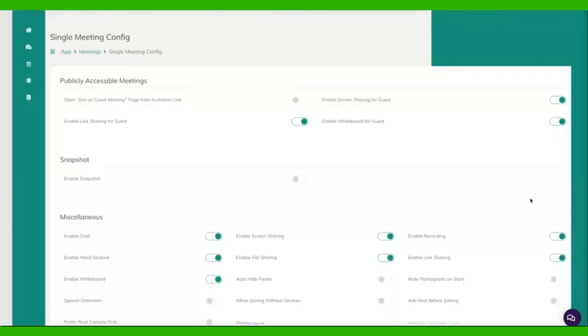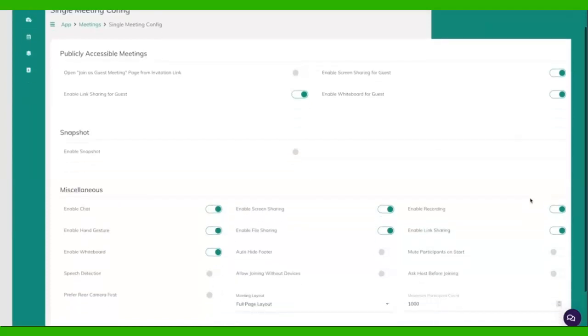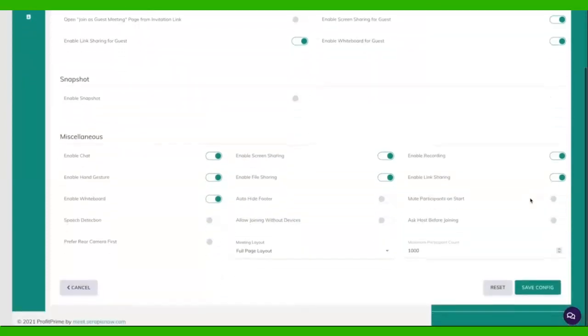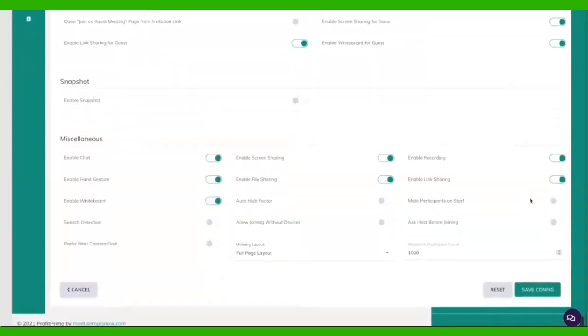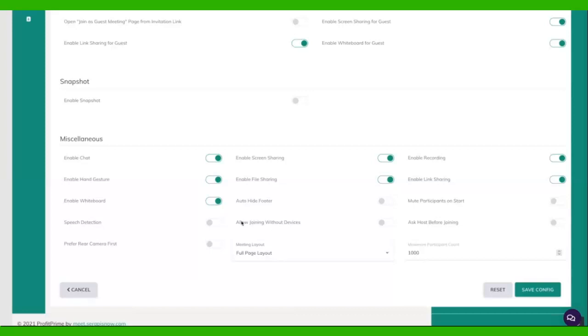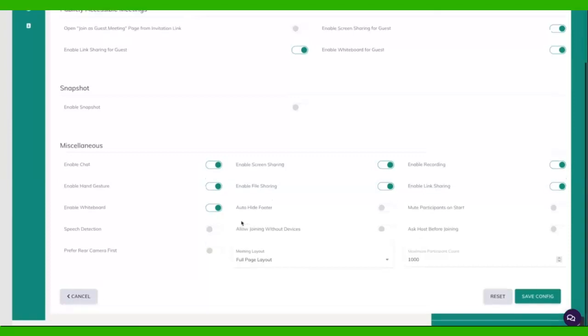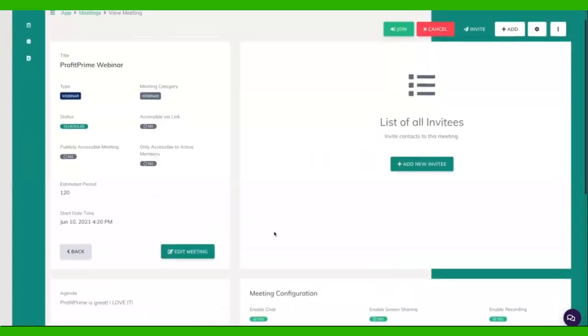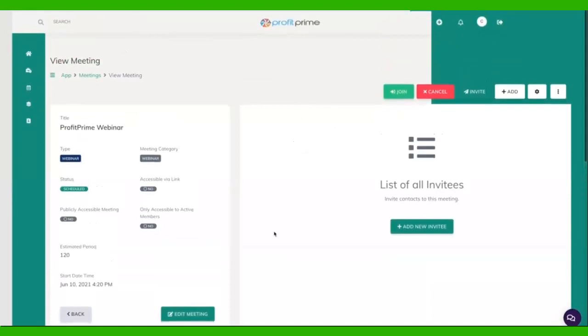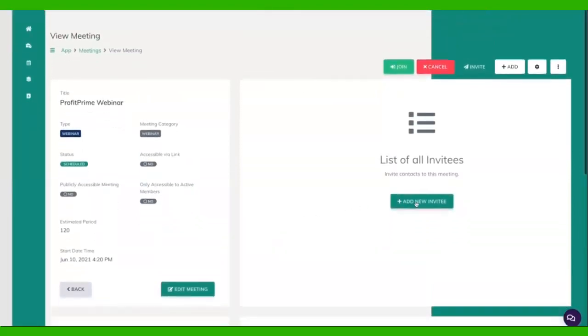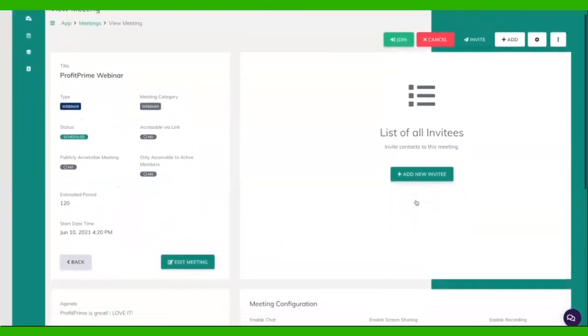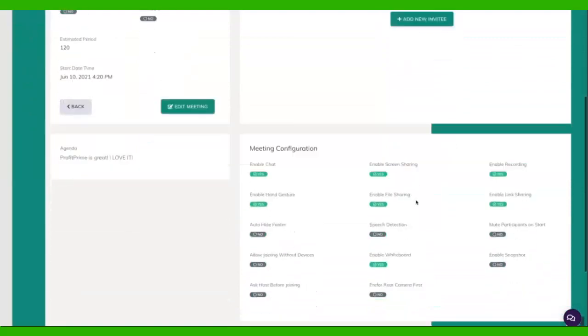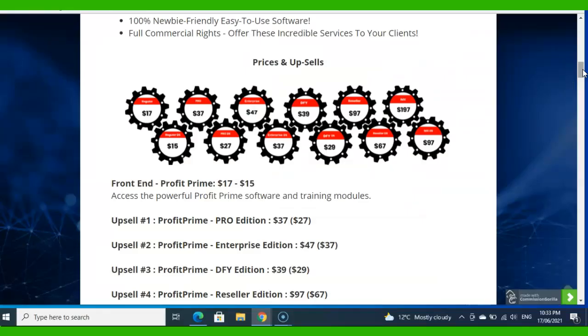Then we have even more options in the meeting configurations. We can join meetings as guests, so for non-Profit Prime users. We can enable screen sharing for them. We can closely control what our participants can and cannot do, including asking hosts before joining, speech detection, allowing joining without devices like camera or microphones. So anything you want, you can entirely control the meeting how you want. And above all, you can instantly invite attendees directly from Profit Prime.